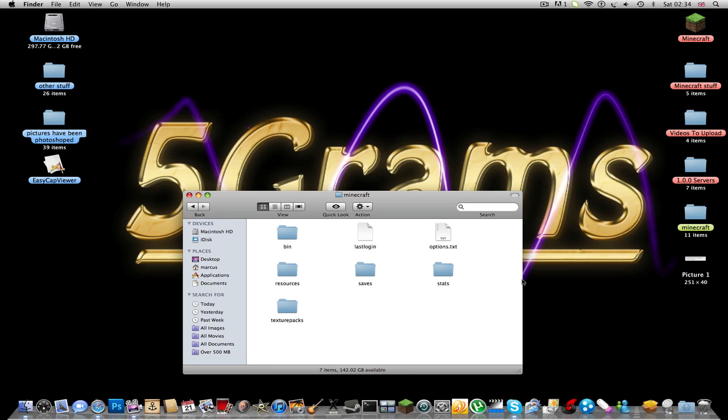Once you're in the .minecraft folder, you cannot use MCpatcher for this, okay? So, just get that into your head that you can't use MCpatcher on it, not yet, anyway.